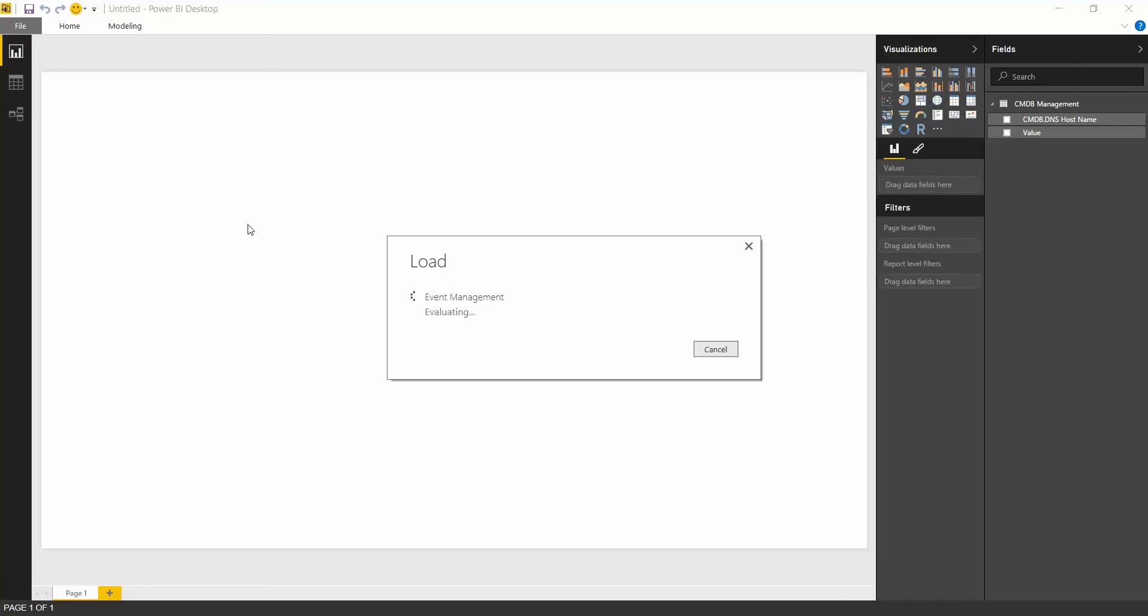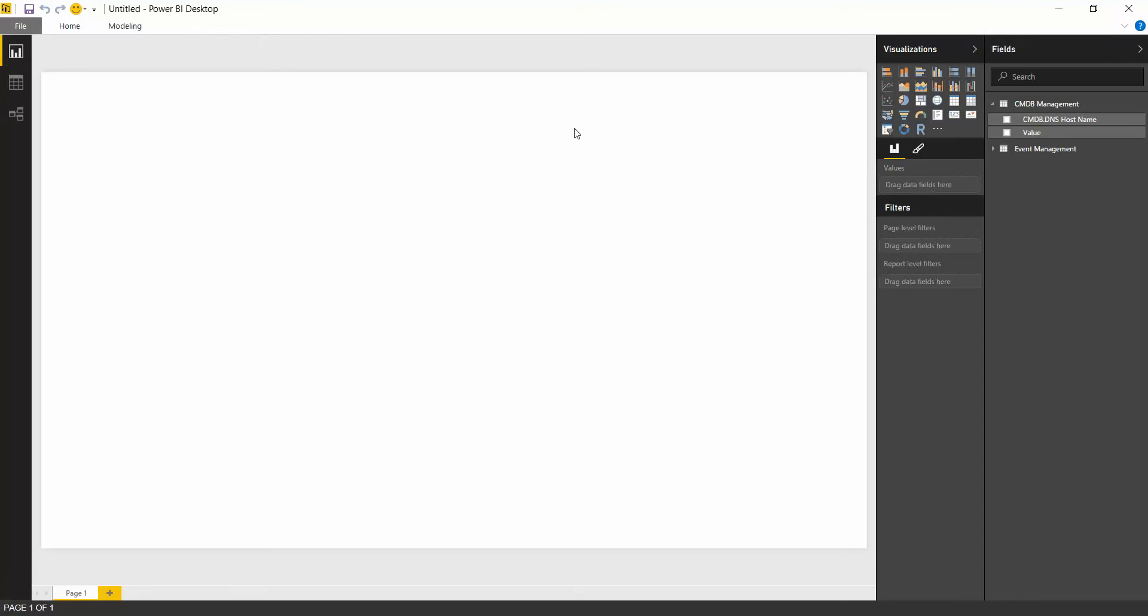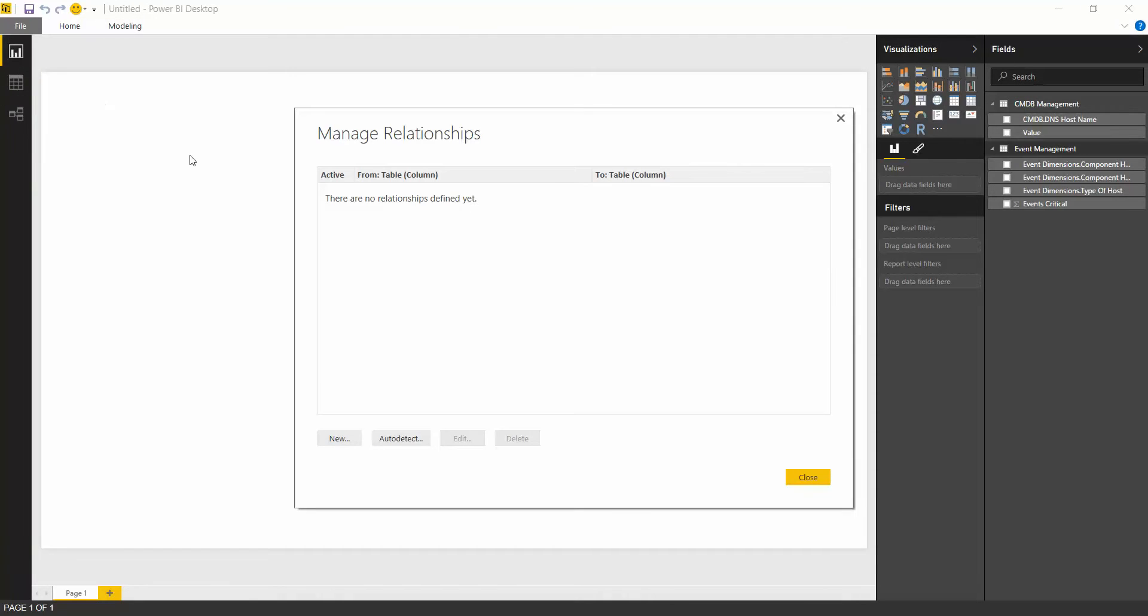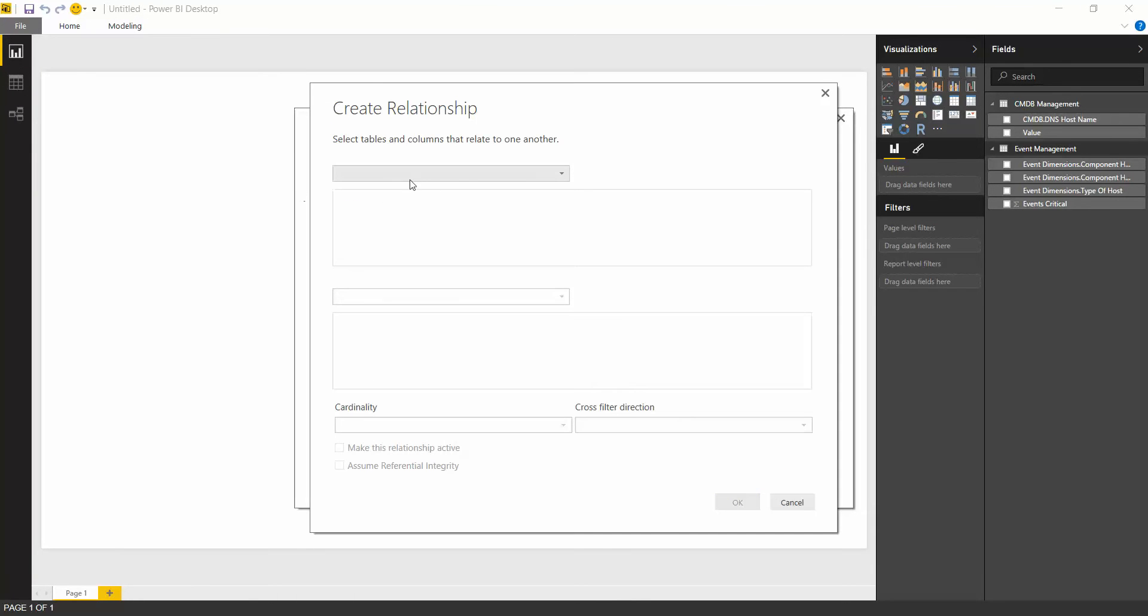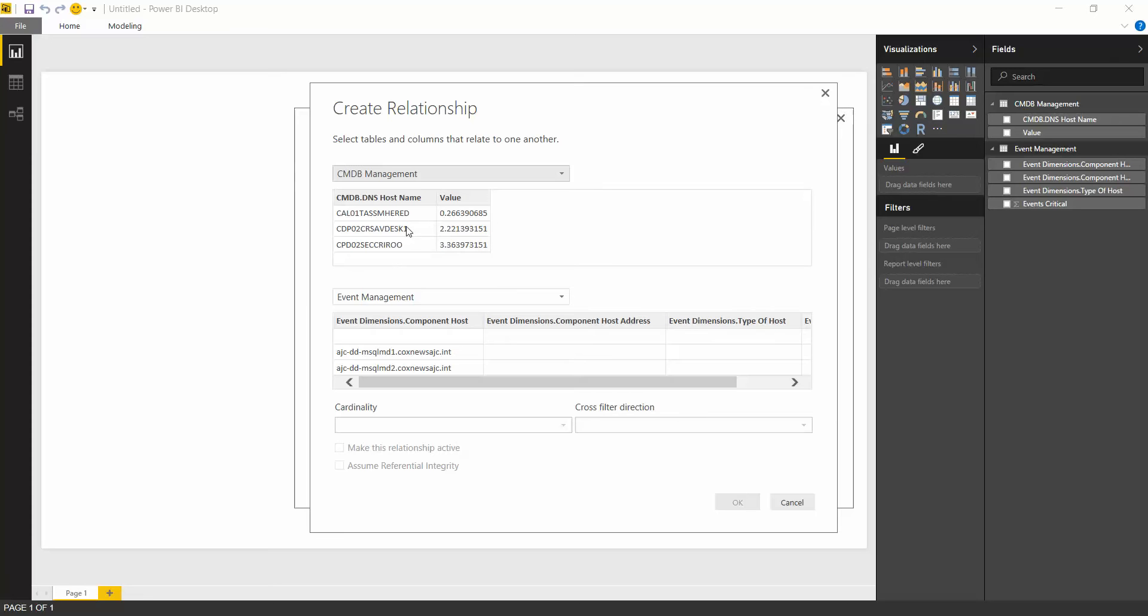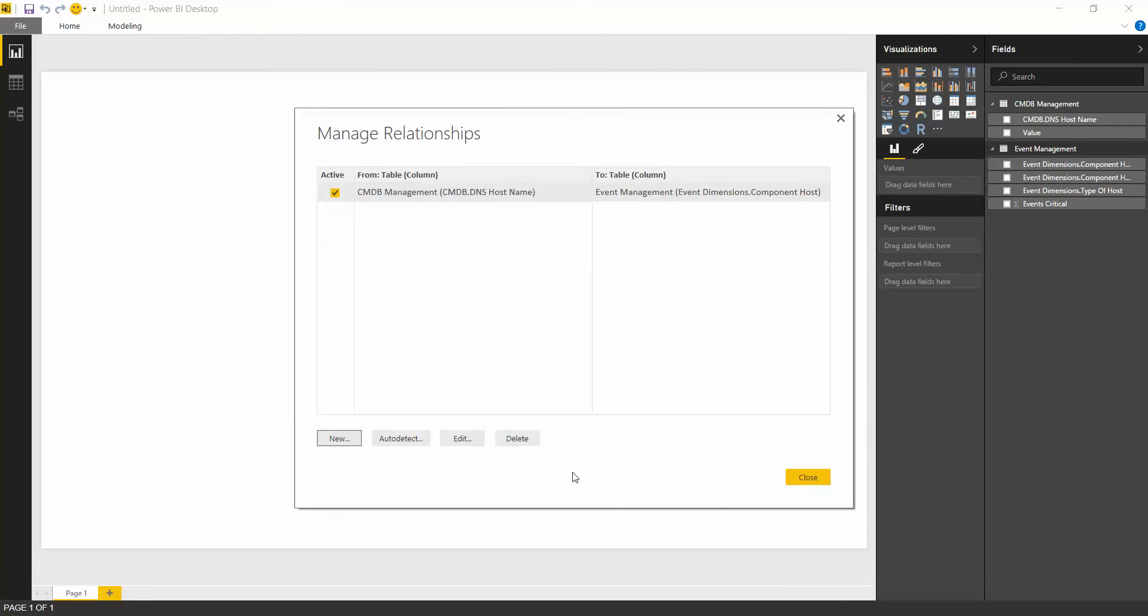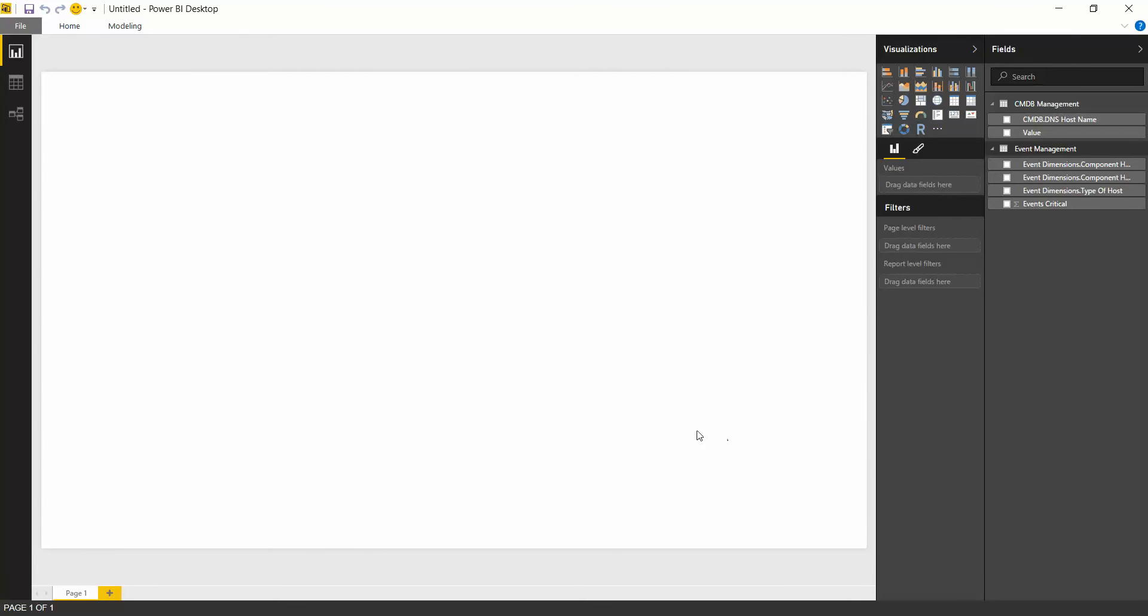Then next, what we'll do is create a relationship between the data so that you have a primary key, foreign key relationship between the data. We can look at your data here in the top right-hand corner. And then modeling, we'll go to manage relationships and create a new relationship between CMDB and event management. Select the two. We're going to do a one-to-many relationship.